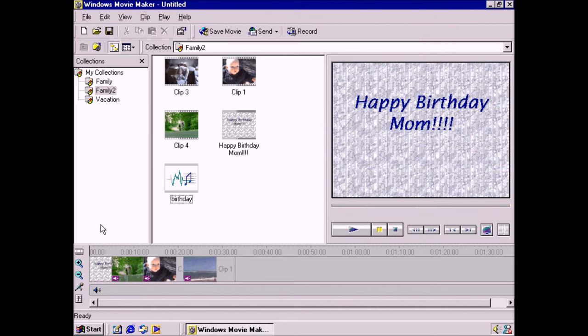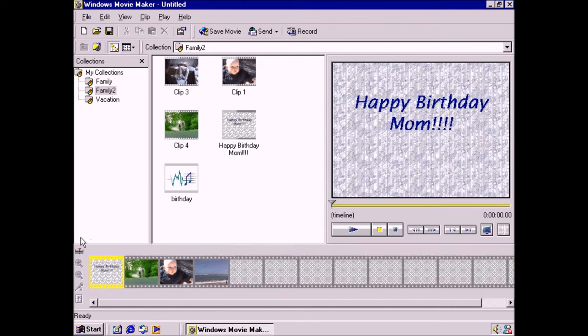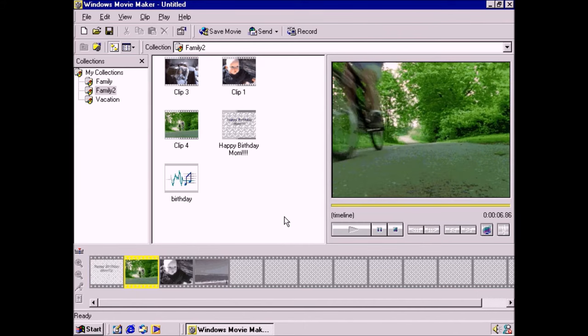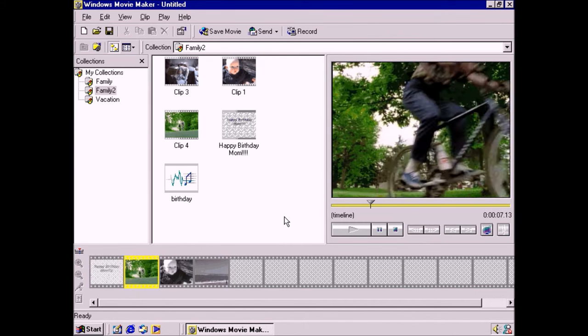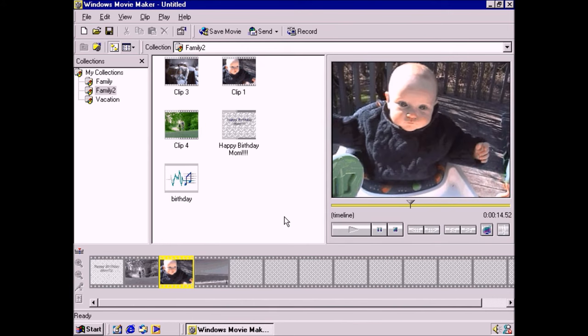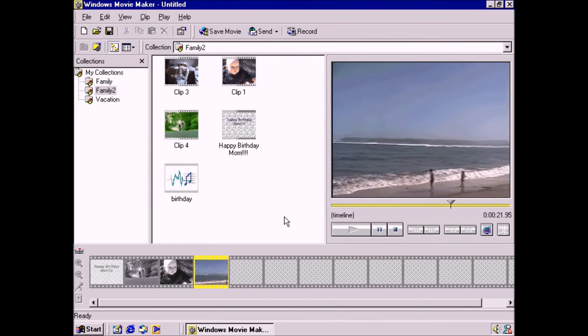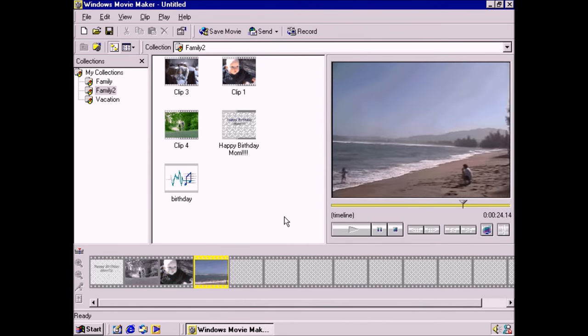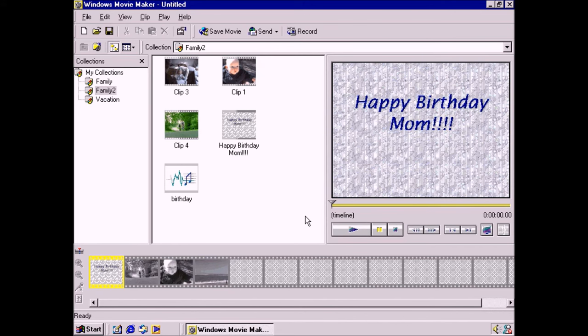Okay, let's preview the movie and see how it looks. Happy Birthday Mom from everyone in the family! Perfect!